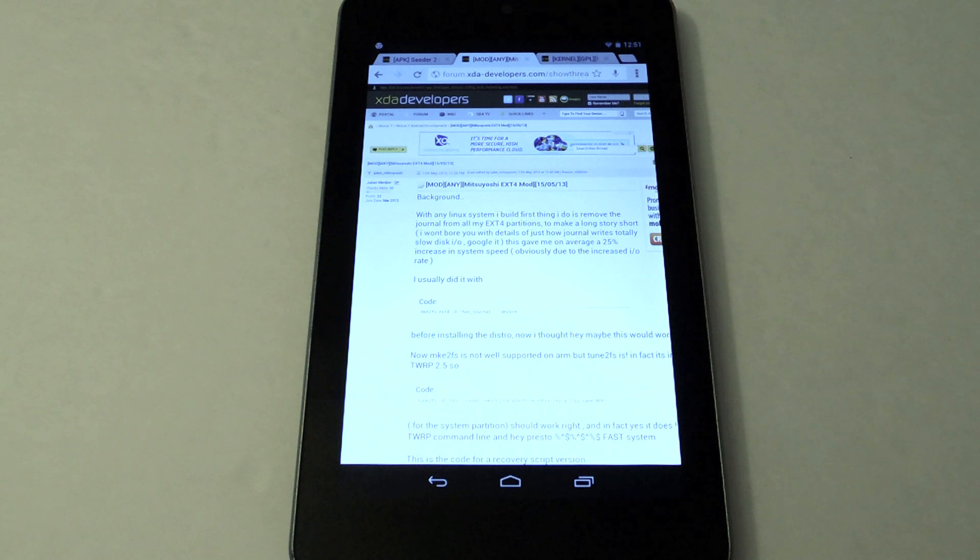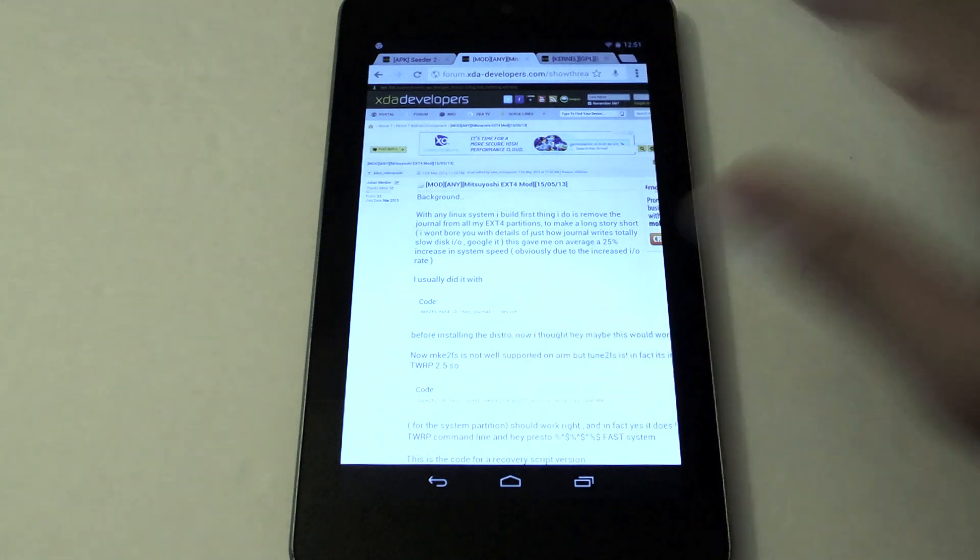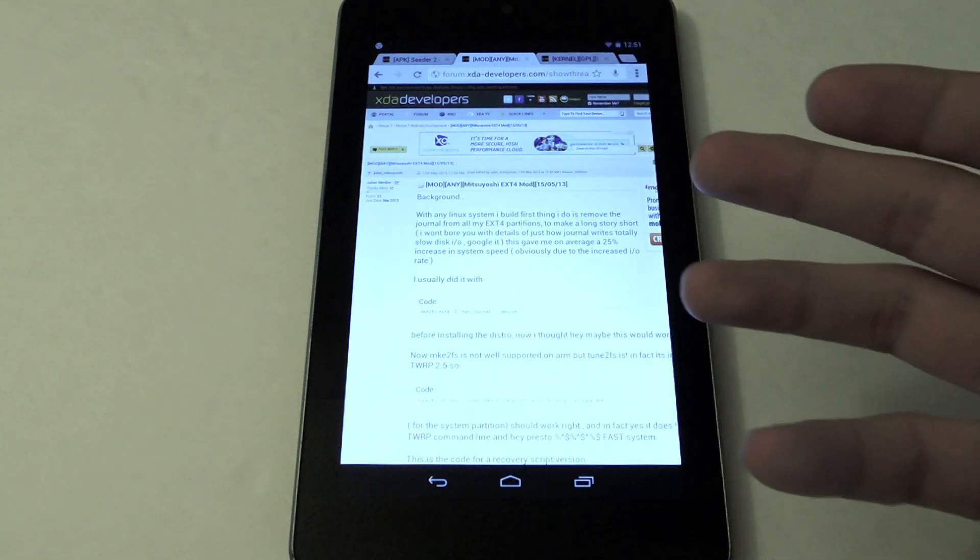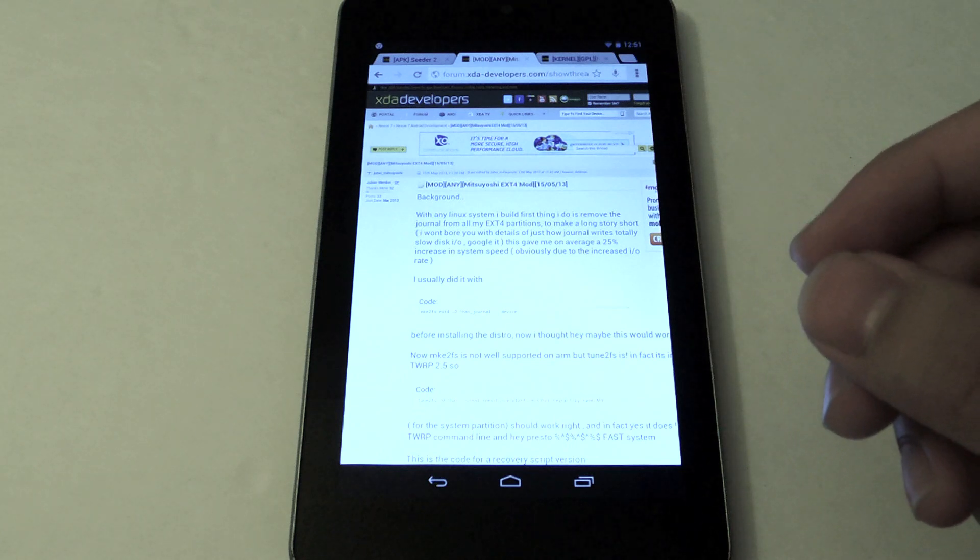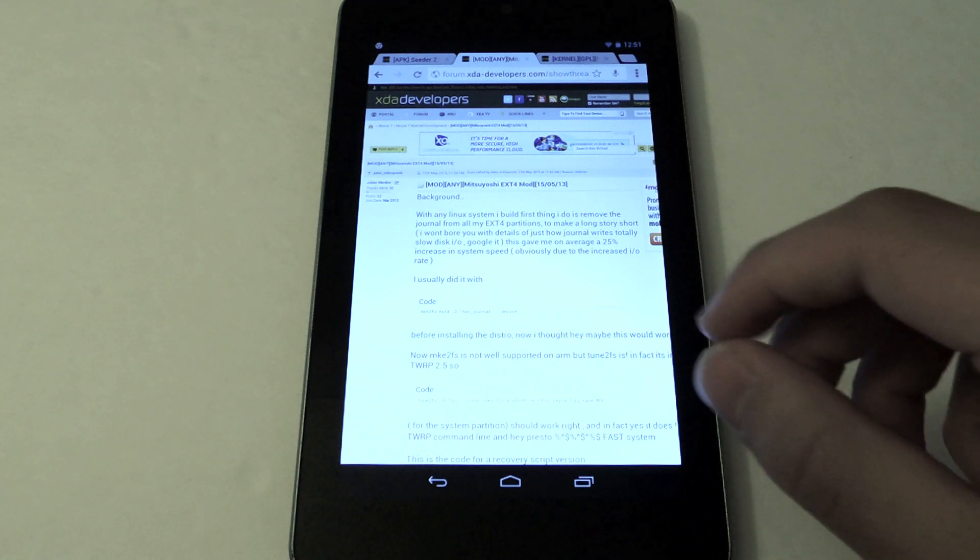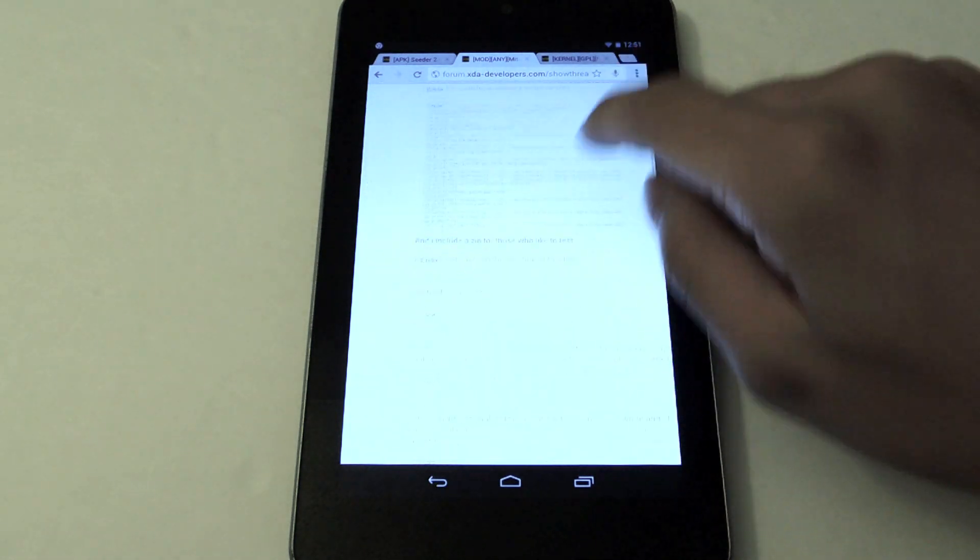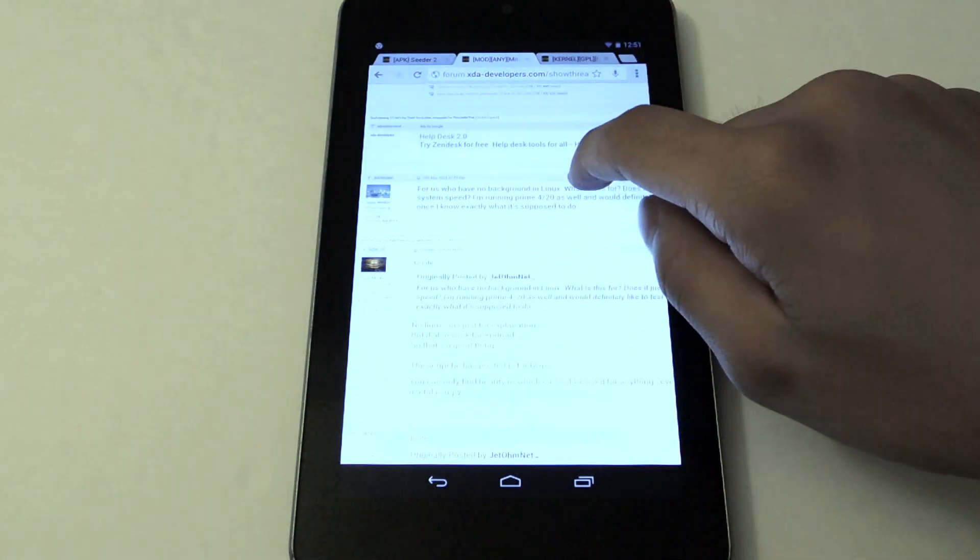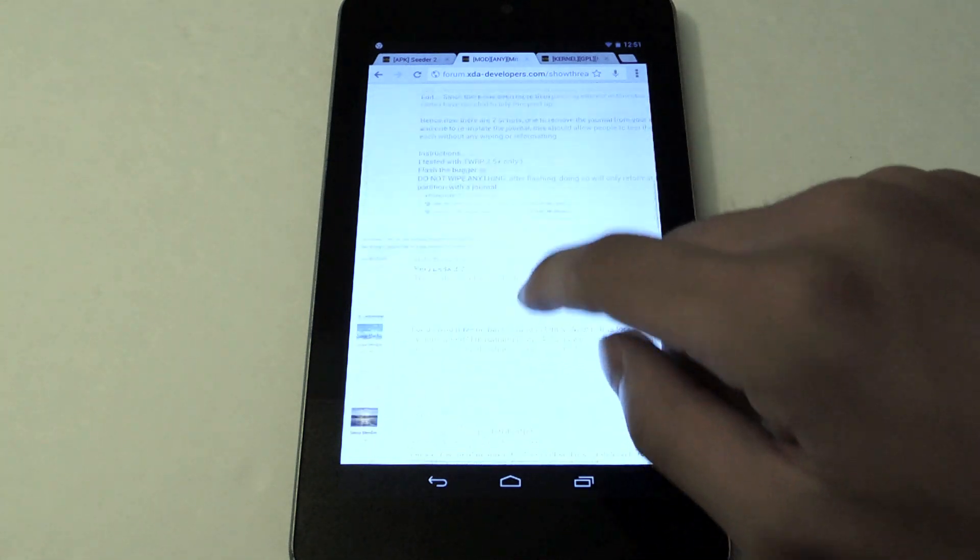So we're going to remove a feature called journaling on our Nexus 7 to make read and write speeds faster on our tablet.